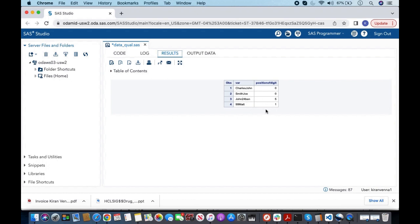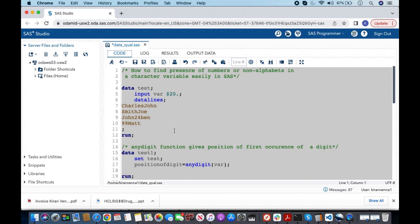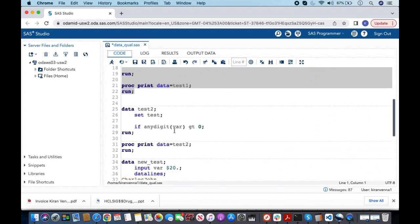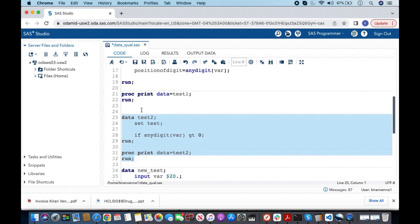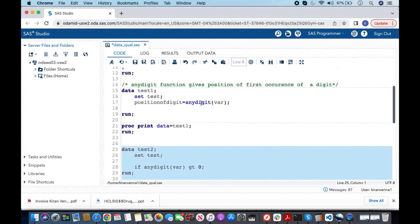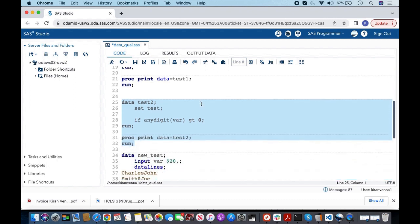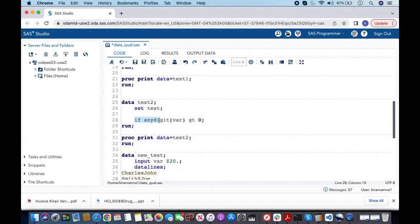Using this logic, we can write: if the position is greater than zero, then we capture those observations in a dataset. Instead of creating a new variable first, we can simply write: if ANYDIGIT(var) greater than zero — this will give us the observations that contain digits.